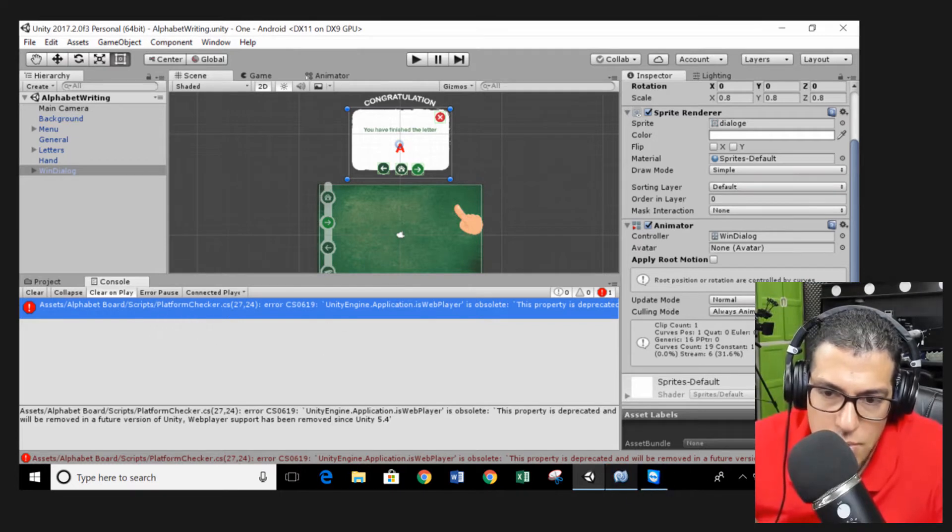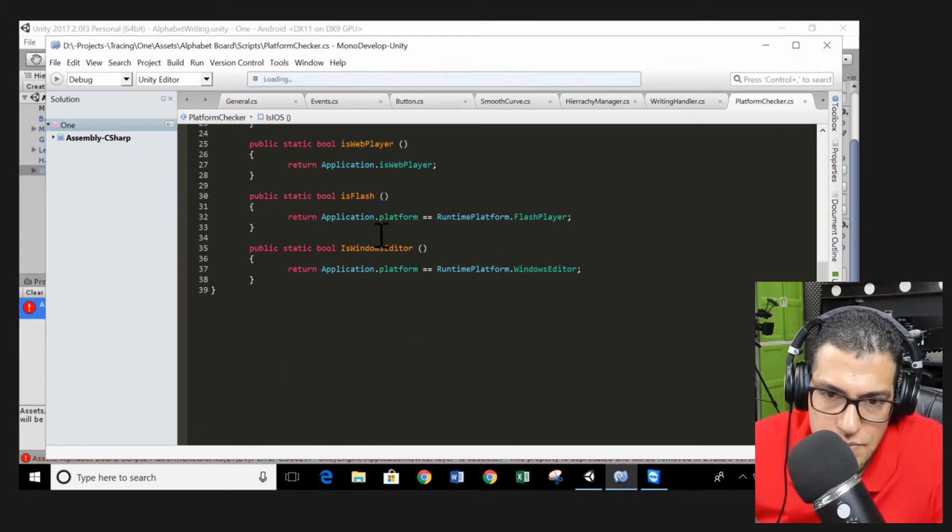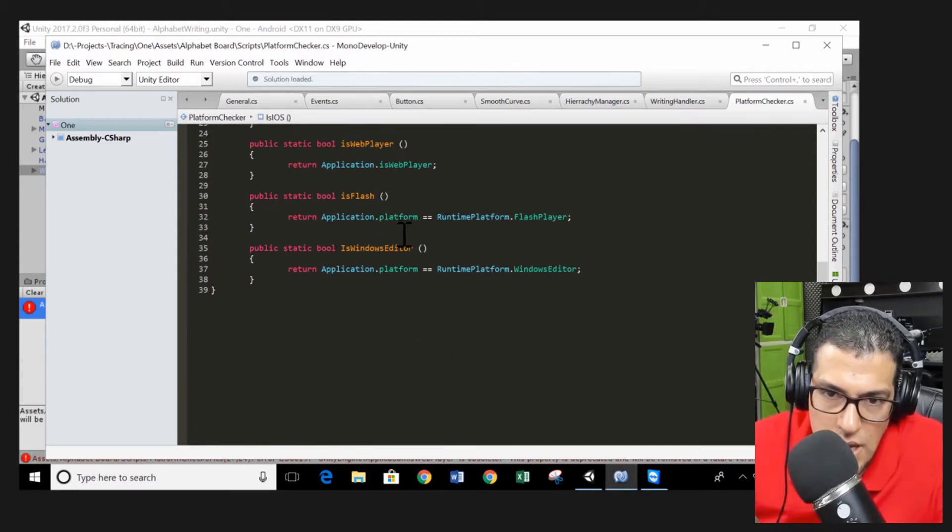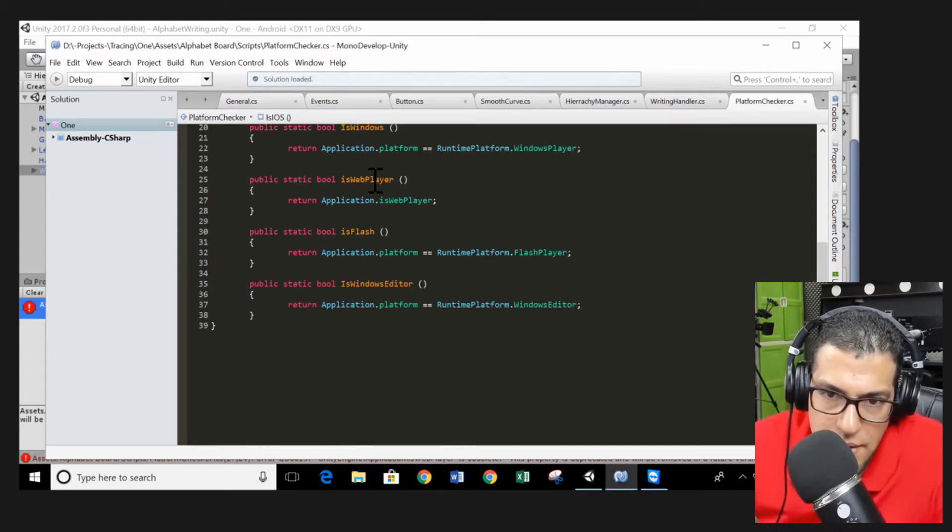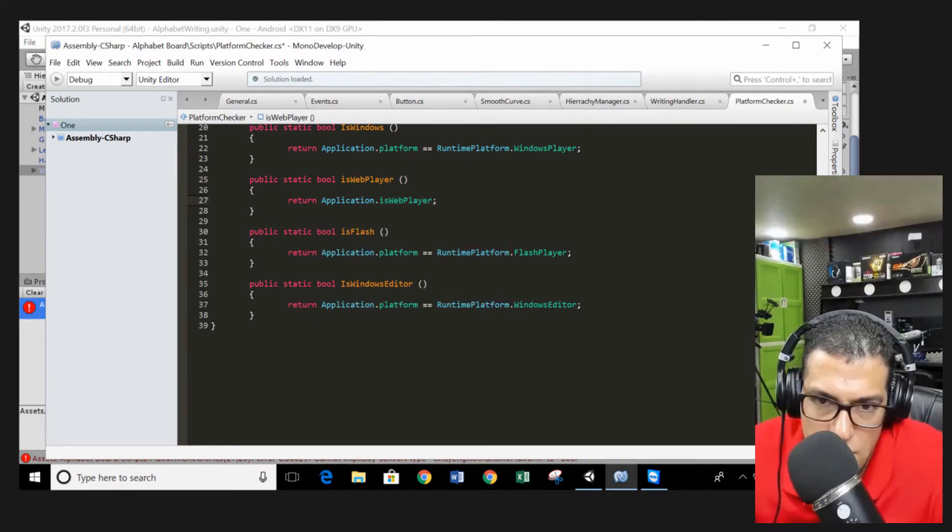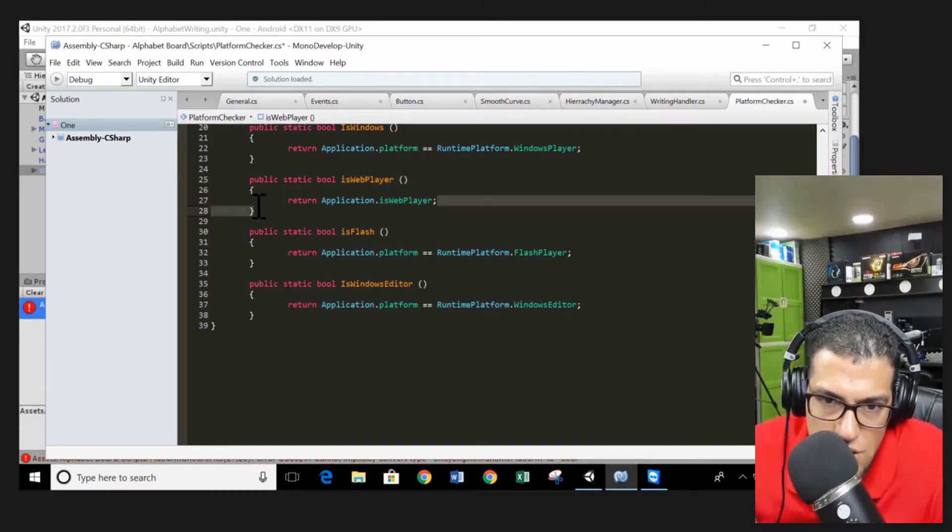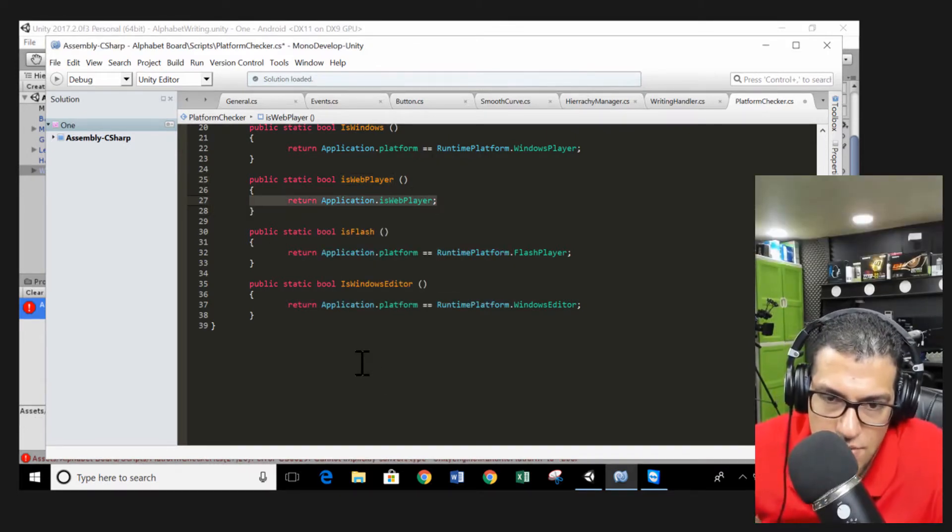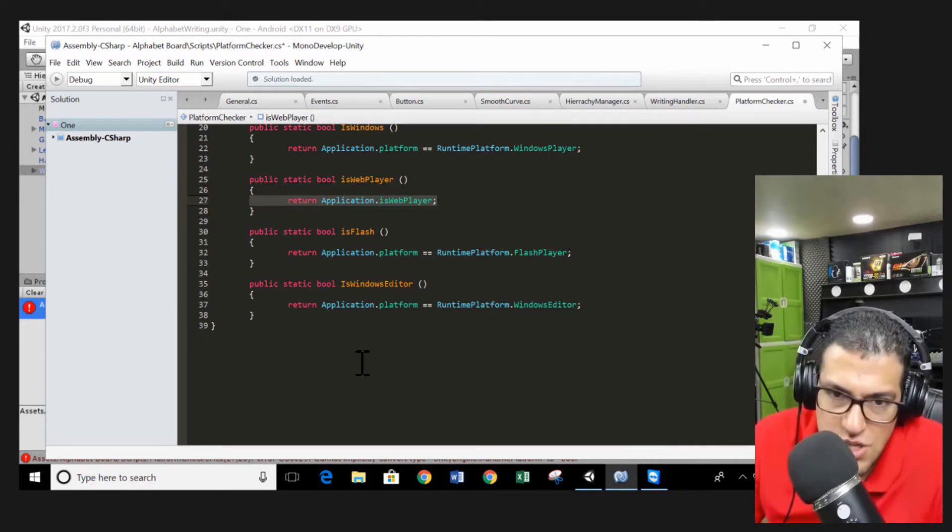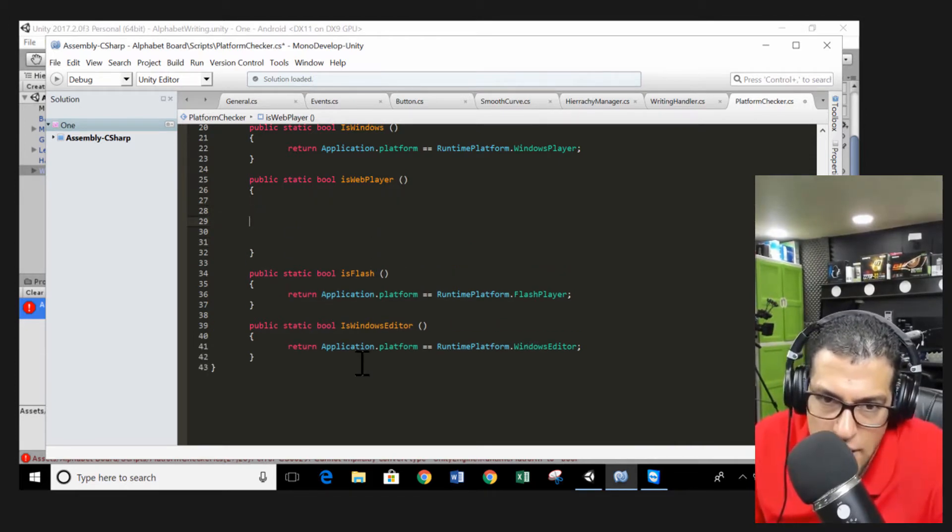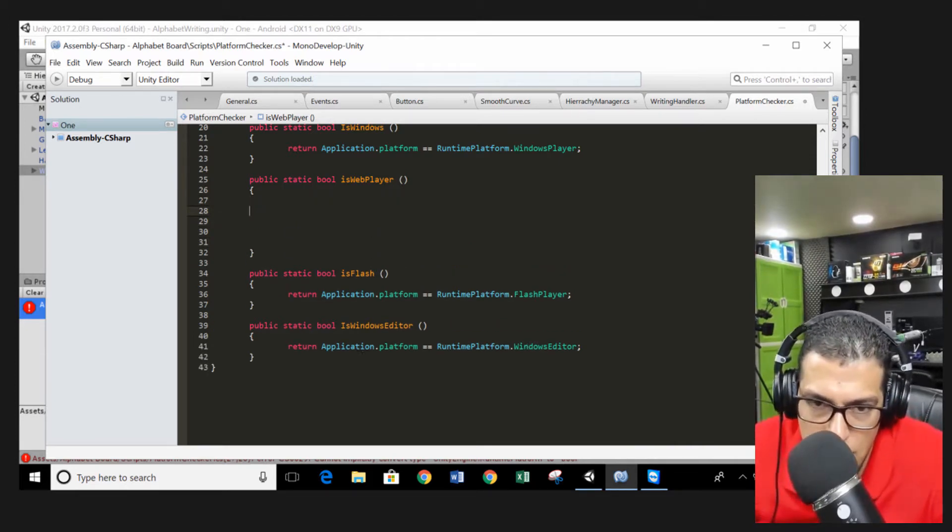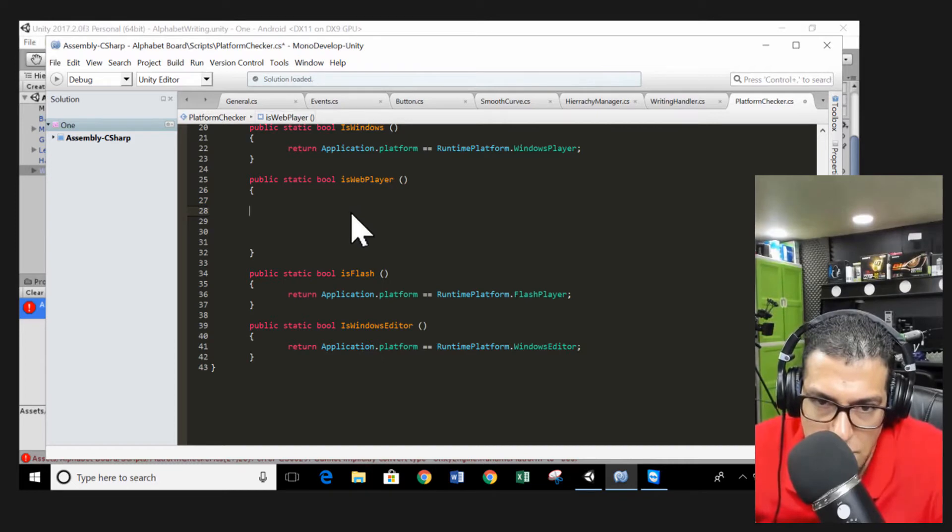You open it with your code editor and we have this method here isWebPlayer. This method is substituted isWebPlayer. We need to change this script to the following. We just delete this line, make a few lines and add the following script.